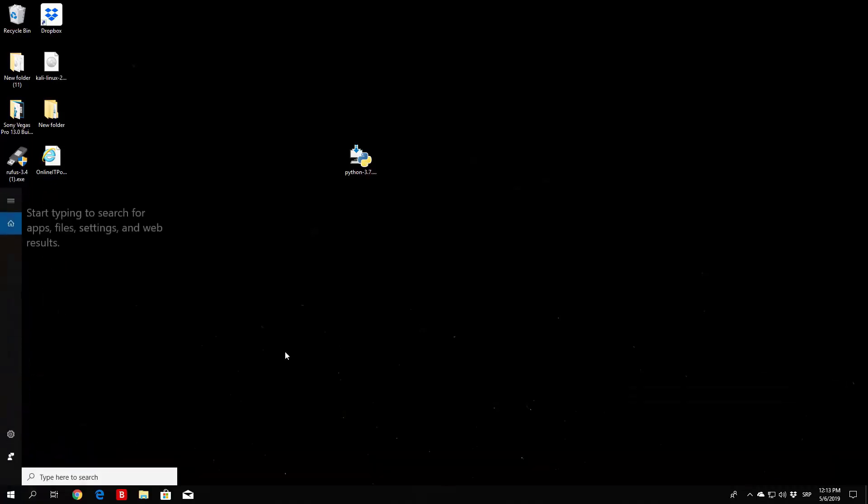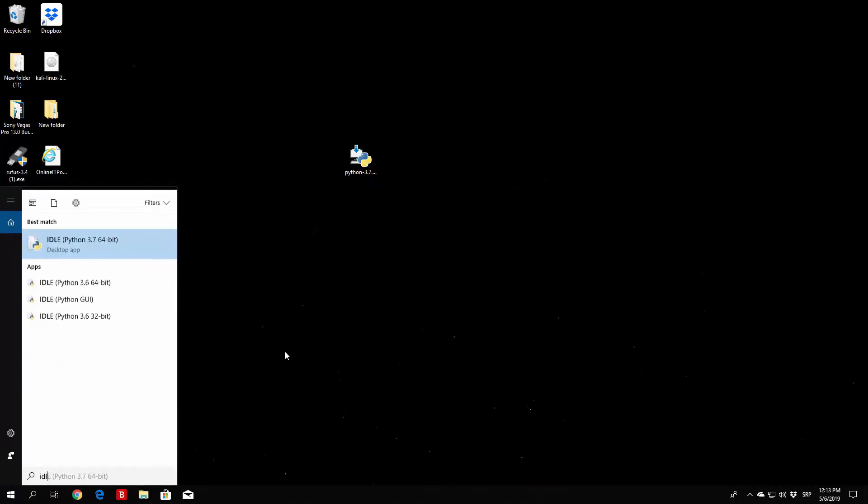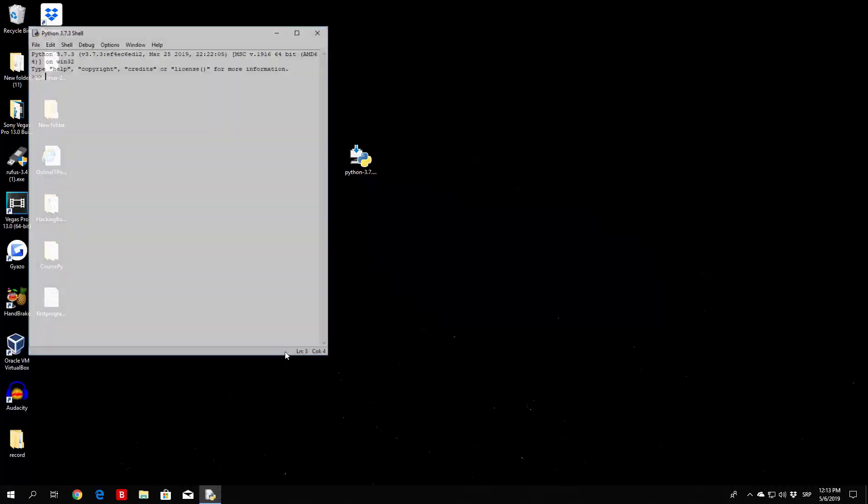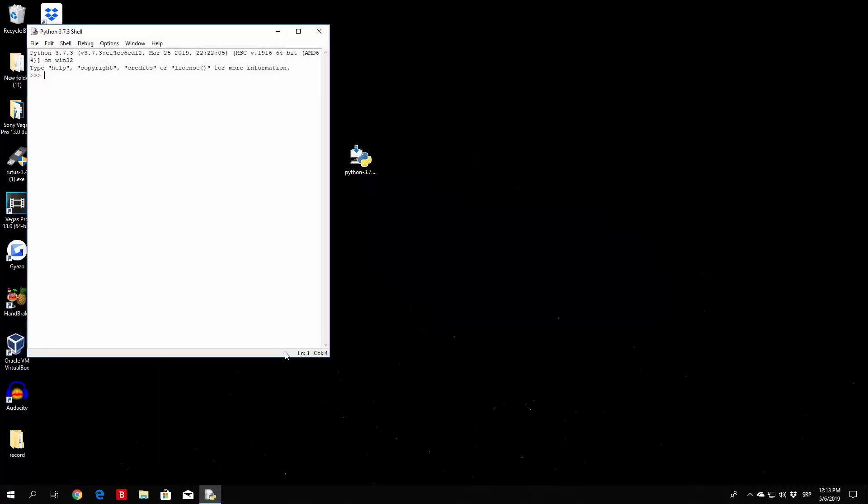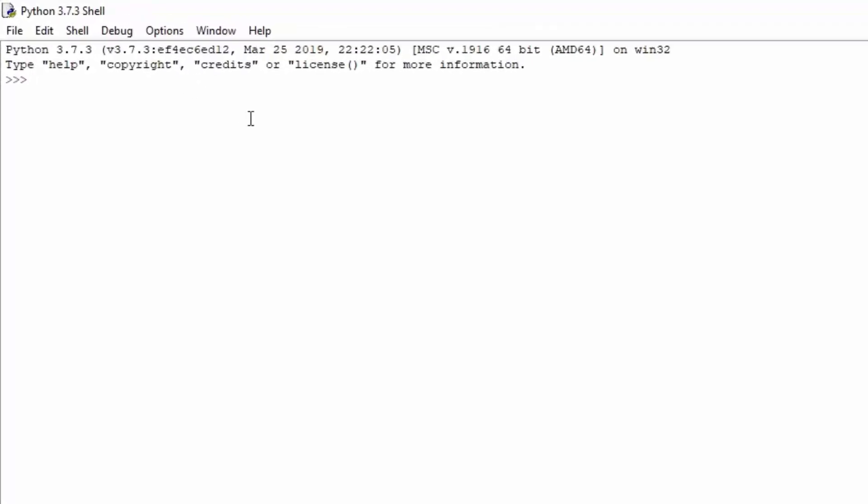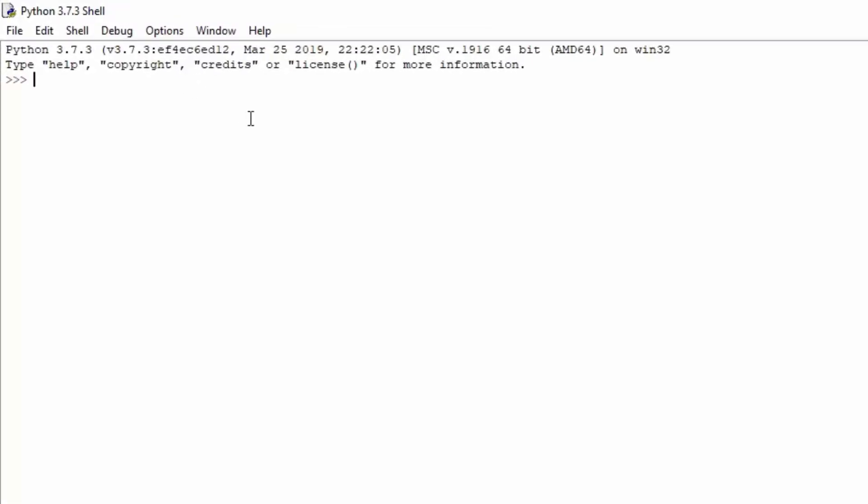So first of all, open up your IDLE right here, and we're going to use the Python interpreter for this program. We don't really want to write anything to a file for now. Let us remind ourselves with the actual string and integer function. First of all, let's set our variable a to be equal to 3. We know that a is the name of the variable, and 3 is the value that is stored in that variable.